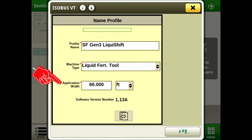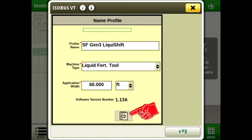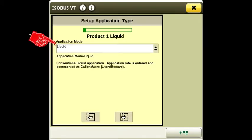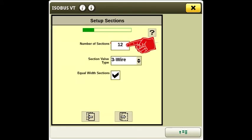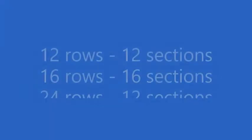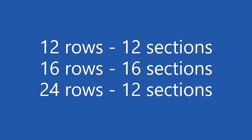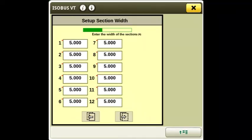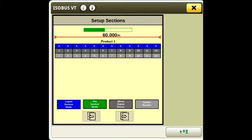Enter the implement width for your system. The application mode is liquid. Enter the number of sections for your system. 12 row systems will have 12 sections, 16 rows will have 16 sections, and 24 rows will have 12 sections. Verify the section width and section setup.